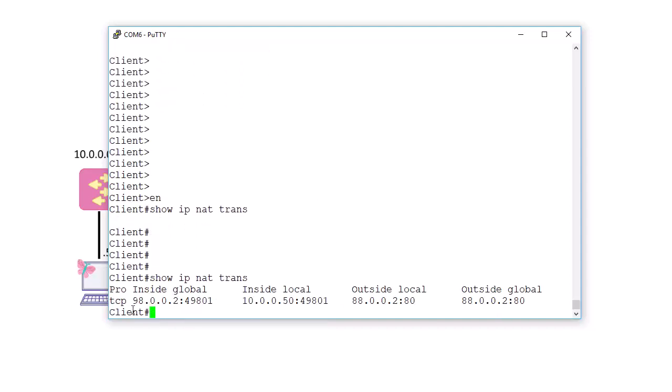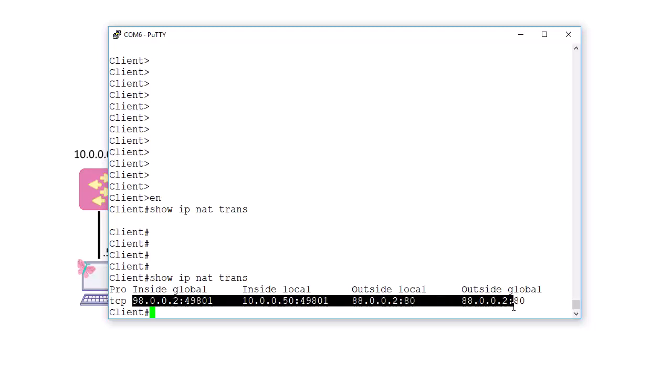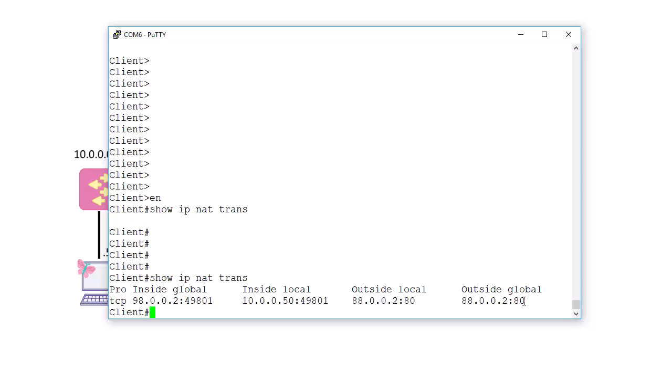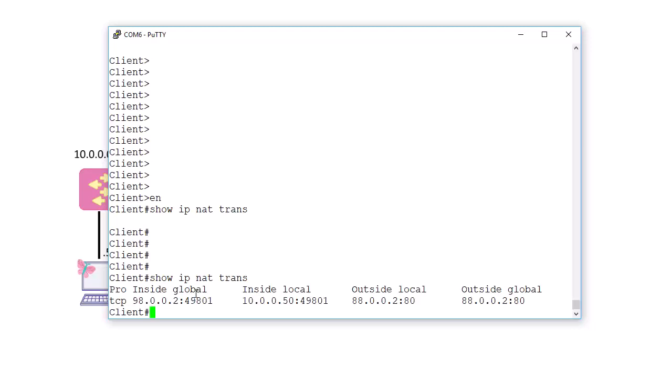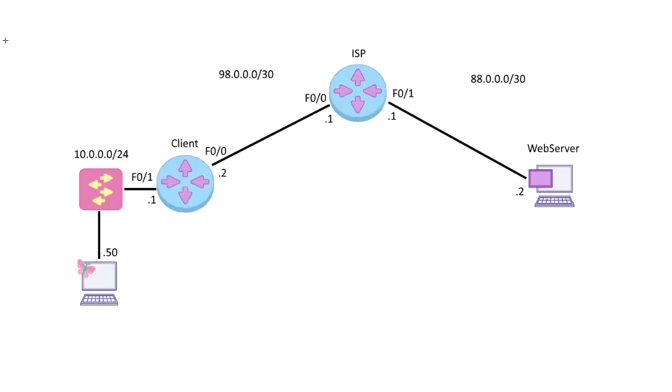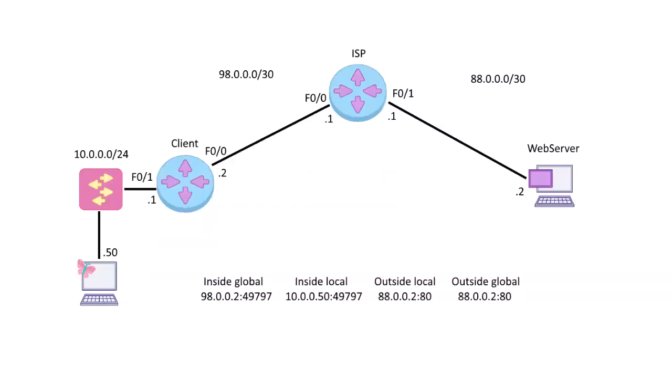So if we do this again, you will see there's four groups here: inside global, inside local, outside local, outside global. And let's go ahead and cover that. You'll notice that it has an IP address and a port number, because we use the overload command. So I copied a previous translation that was in the list while I was working on it.